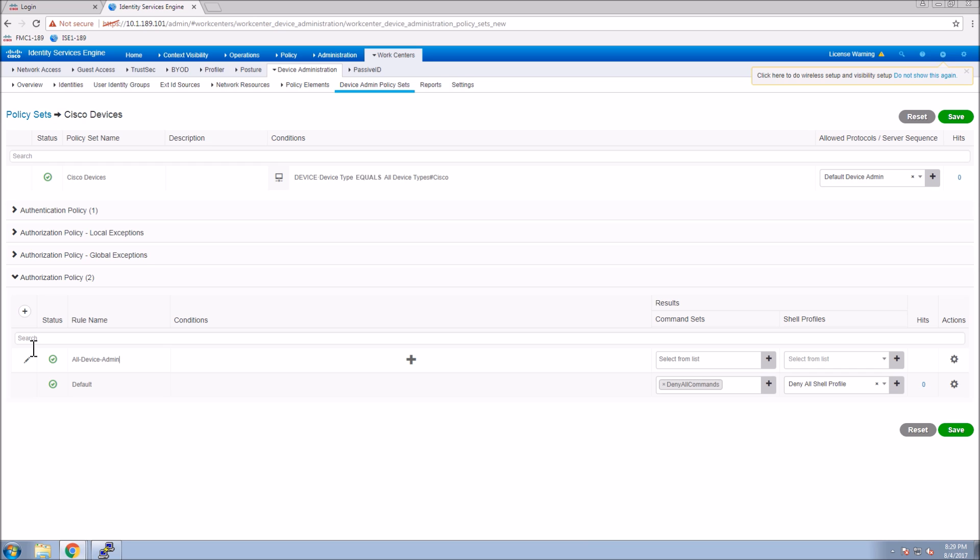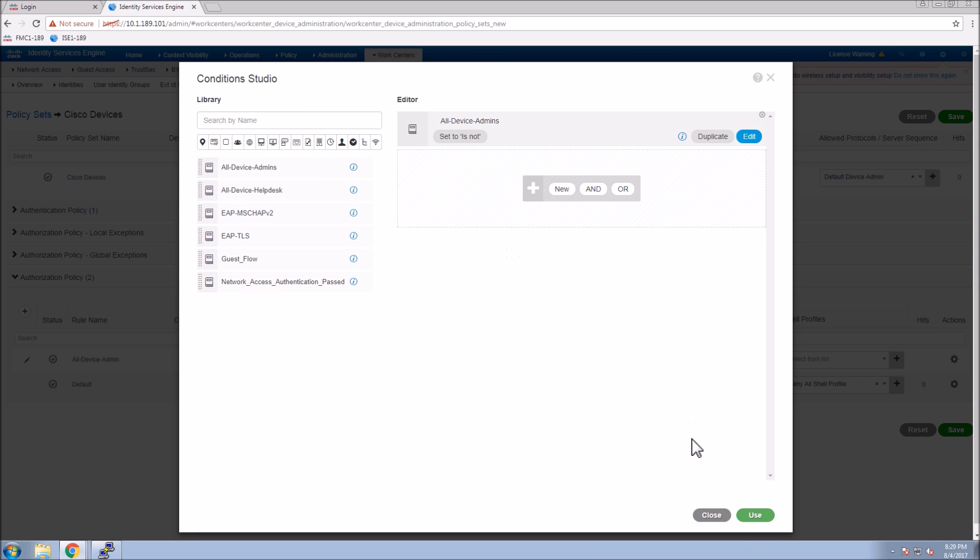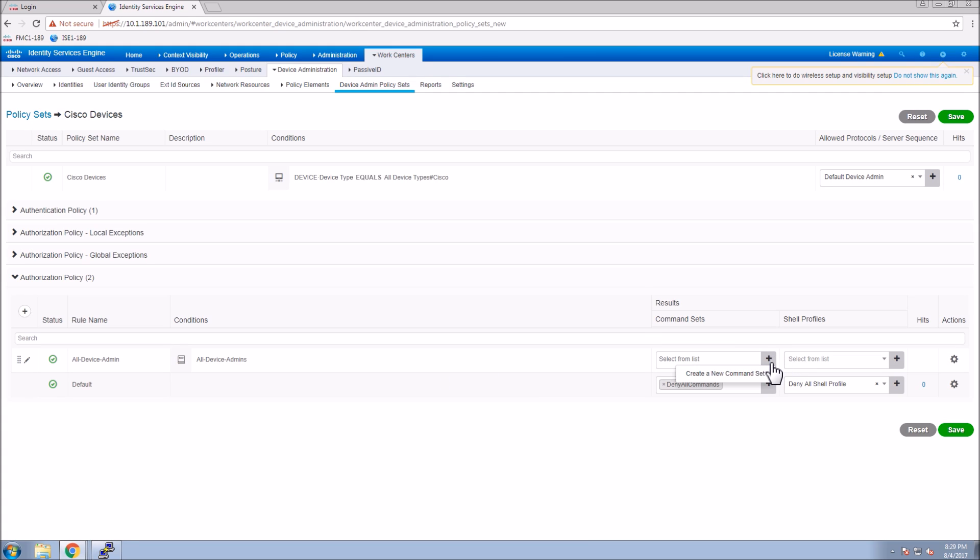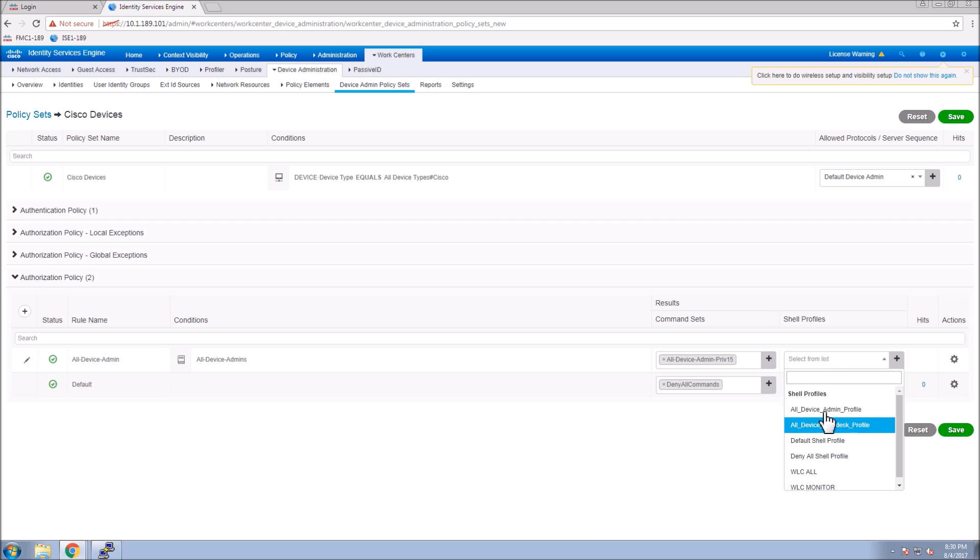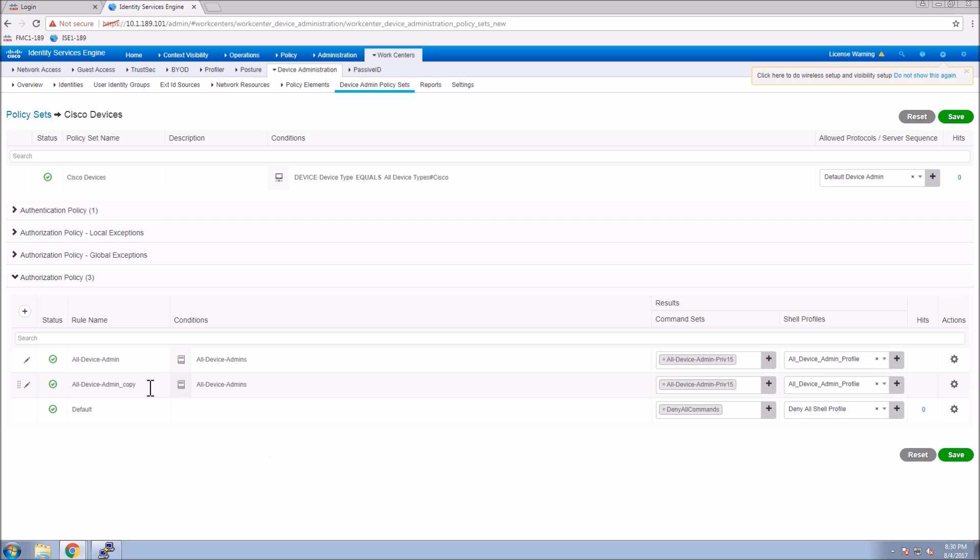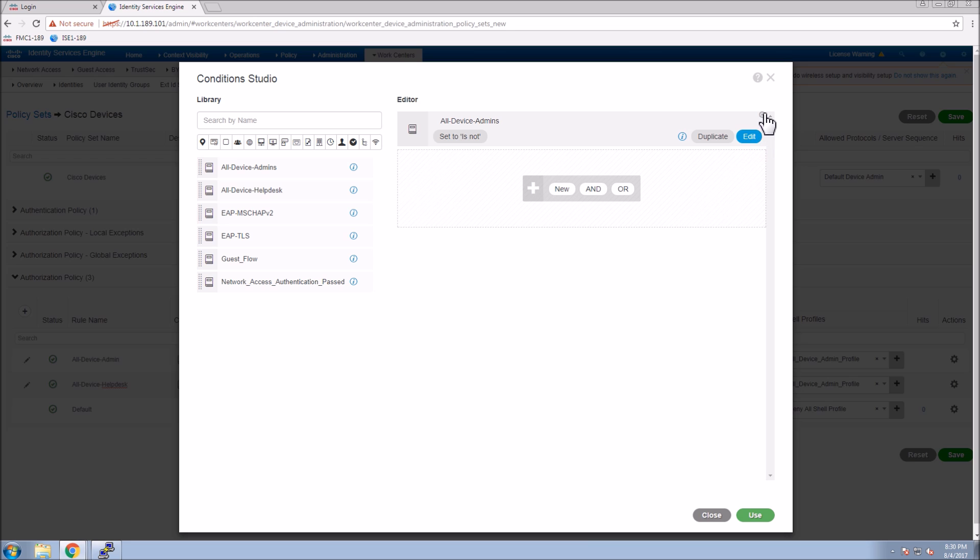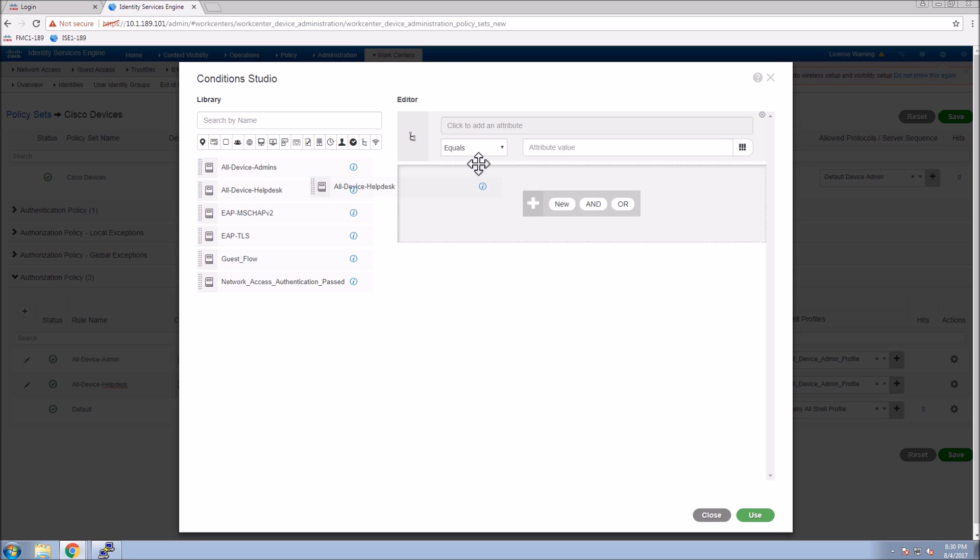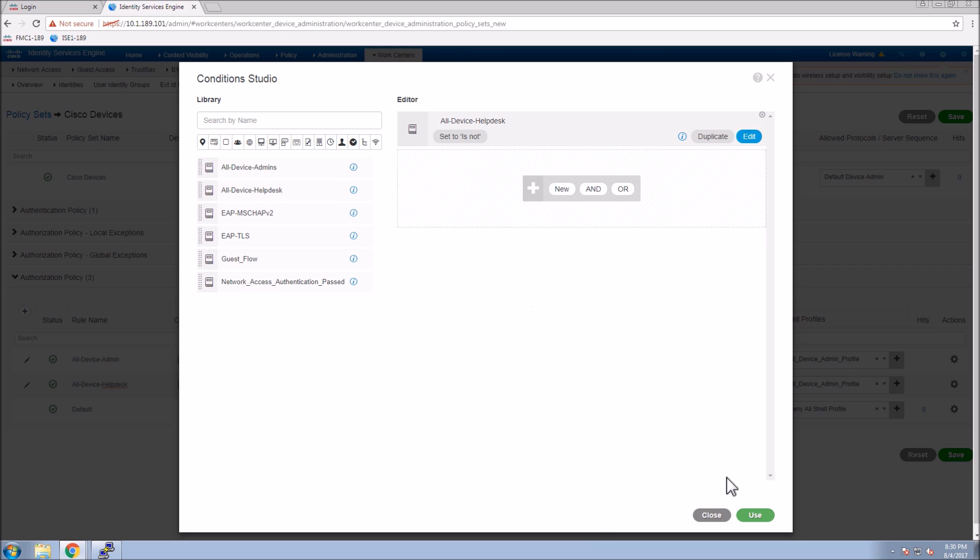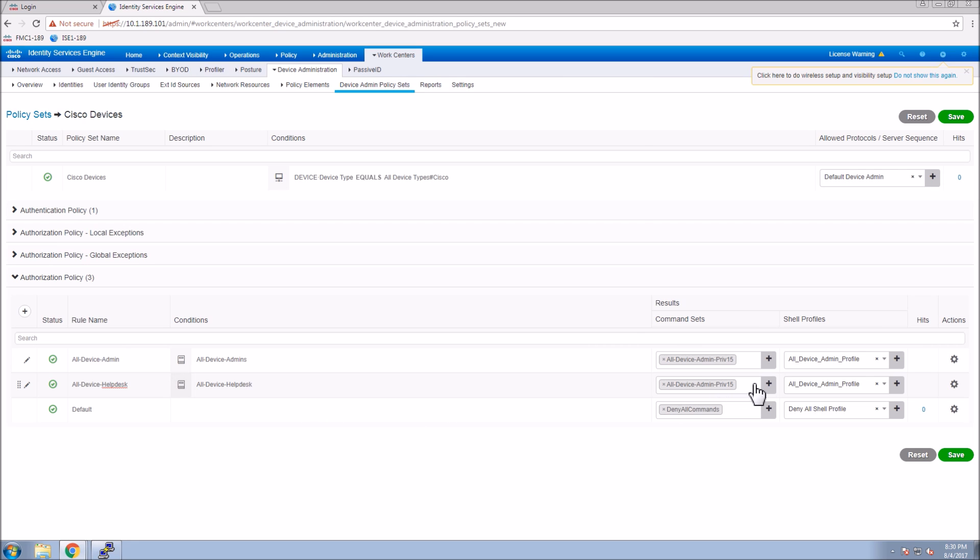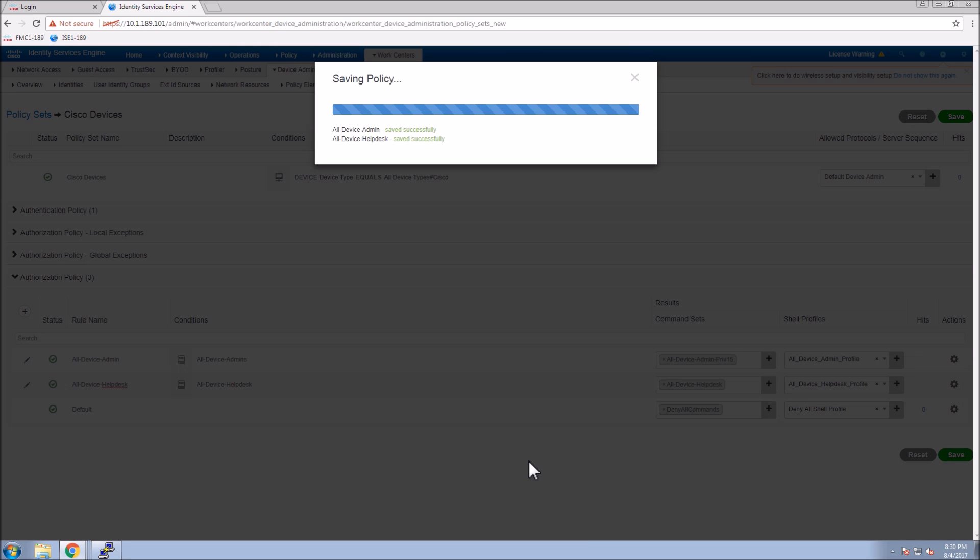The first thing we're going to do is use the all device admin. The condition here is going to be all device admin, and we're going to grab that all device admin privilege 15 command set and the profile that's assigned to the all admin group. What we can do now is duplicate that rule and do some modification. In this case it might have been easier to start from scratch, but I want to show you the duplication because as you get more complex policies, copying them certainly comes in handy since there's only a subset of the data that you need to manipulate. Now we assign the help desk elements. We'll save that out.